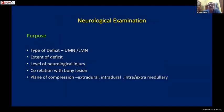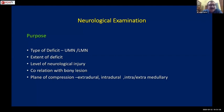Now let us come to the neurological examination. At the end, once we have conducted the examination, we should be able to tell: what type of deficit it is - upper motor neuron or lower motor neuron; what is the extent of deficit; what is the level of neurological injury; what is the correlation with bony lesion; and whether it is extradural, intradural, or intramedullary.